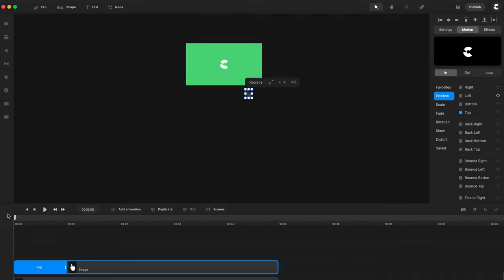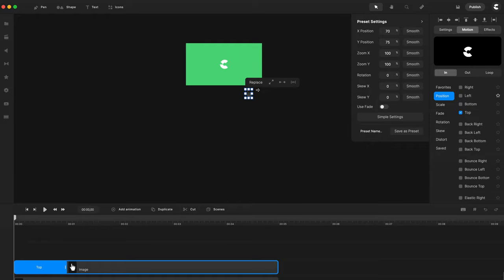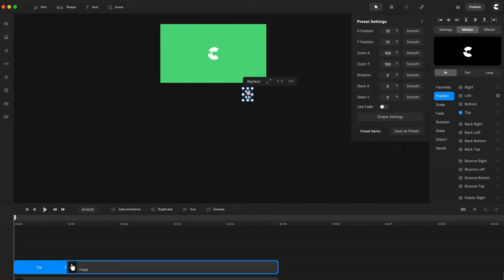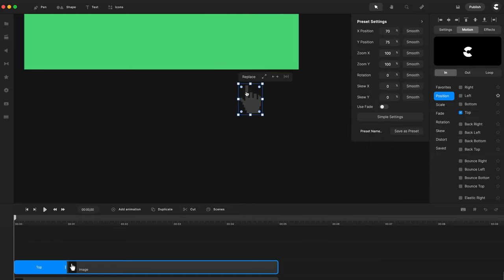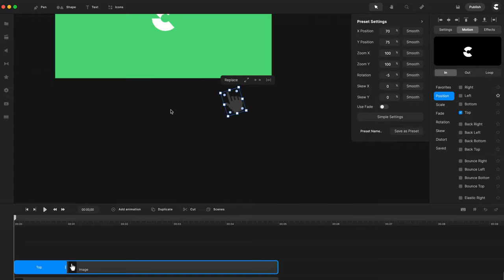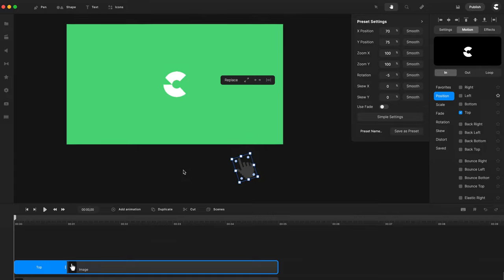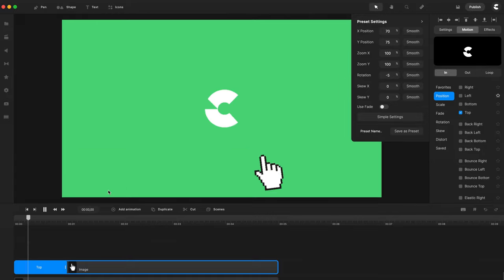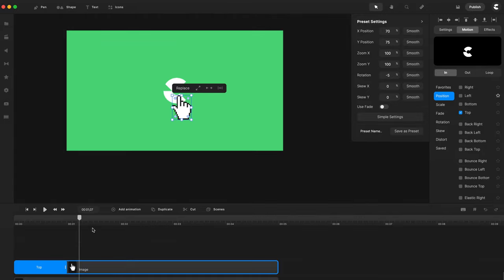And what we could also do is actually adjust the angle of this cursor. So if I just zoom in a bit better, what we could do is go to Rotation, and we could rotate this on a slight angle so that it starts on the angle, and then it comes in straight like this.